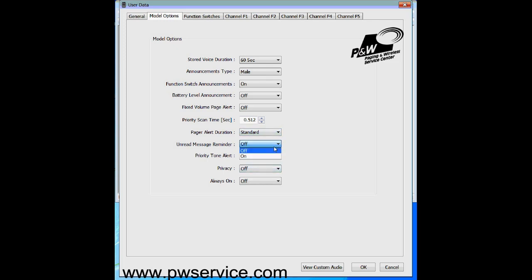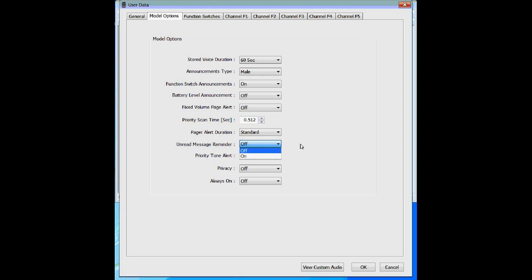The unread message reminder reminds you if you have a stored voice message you haven't listened to yet. We recommend turning that off. There is a light on the pager that will flash if you haven't read a message, and it can be annoying to constantly hear a beeping sound just to let you know there's a stored message. Most likely you already know that, but you could turn it on if you want.